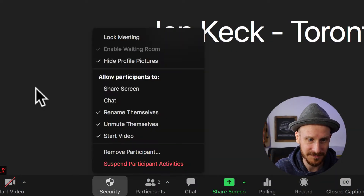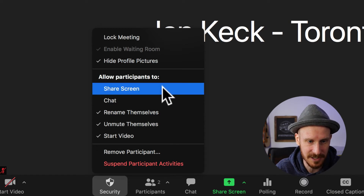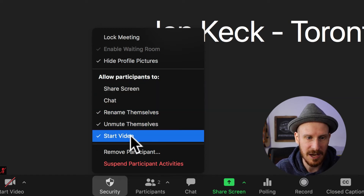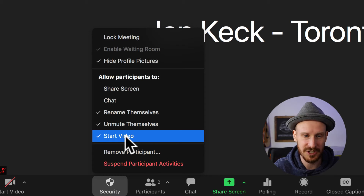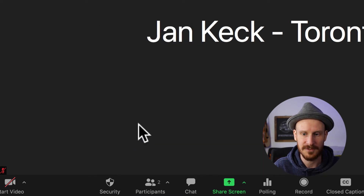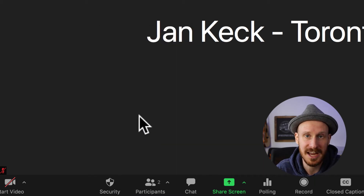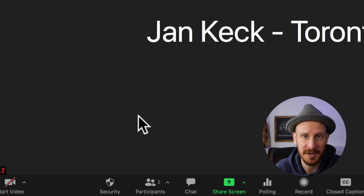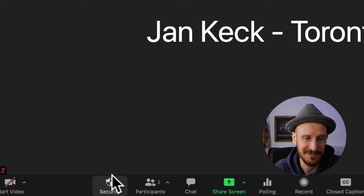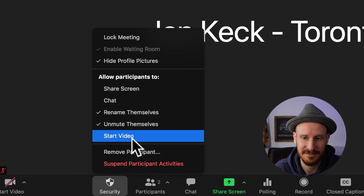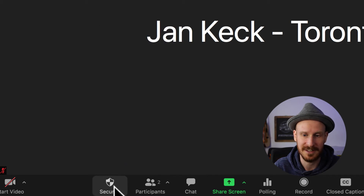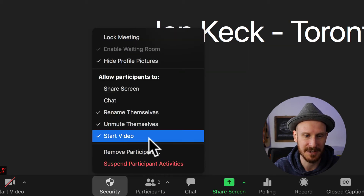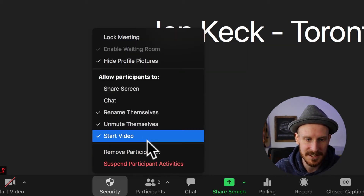The other change is you can now allow participants to start their video, or turn that check mark off. If you turn that off, anybody who has their camera off will not be able to start it and turn it back on. And if you want to change that for everyone again once things are good and Zoom bombers have disappeared, you can allow them to start their camera again.